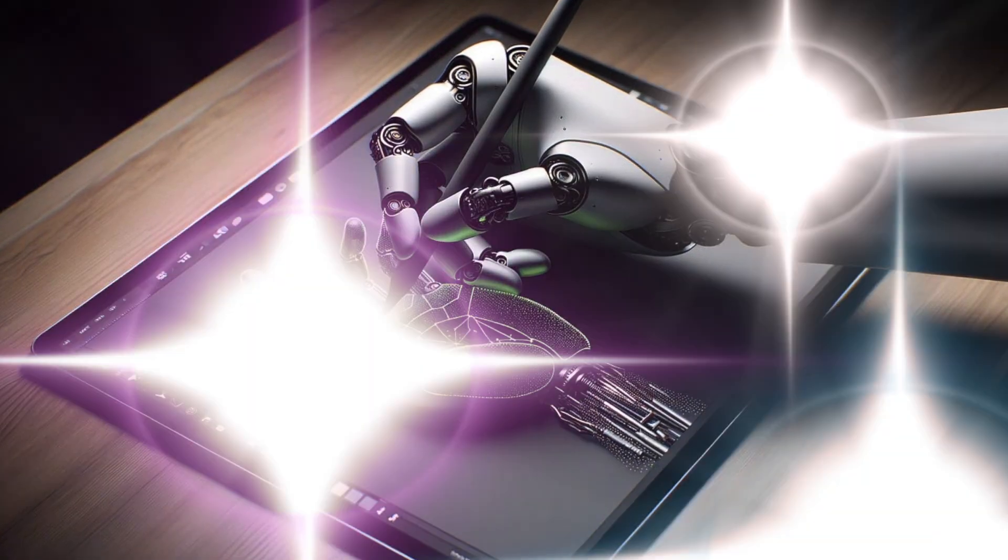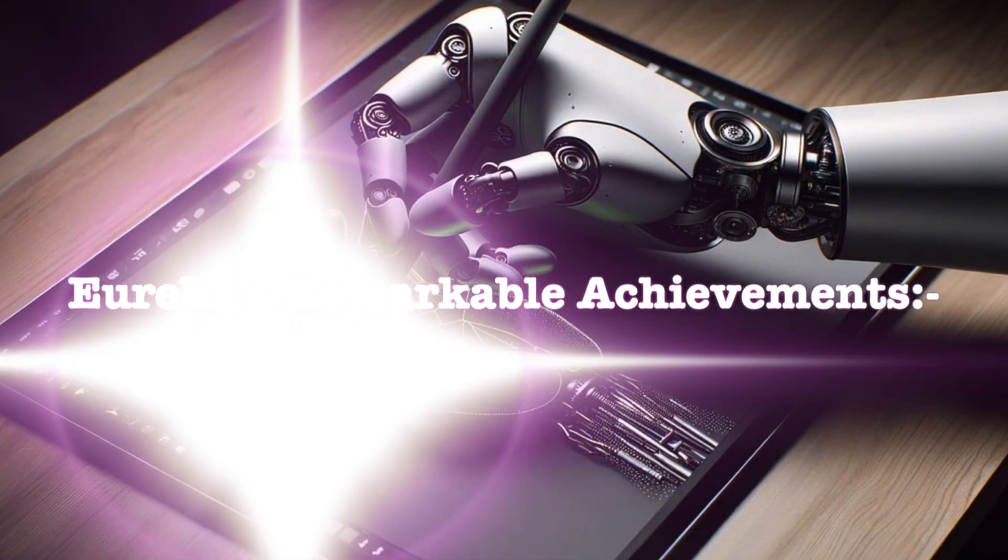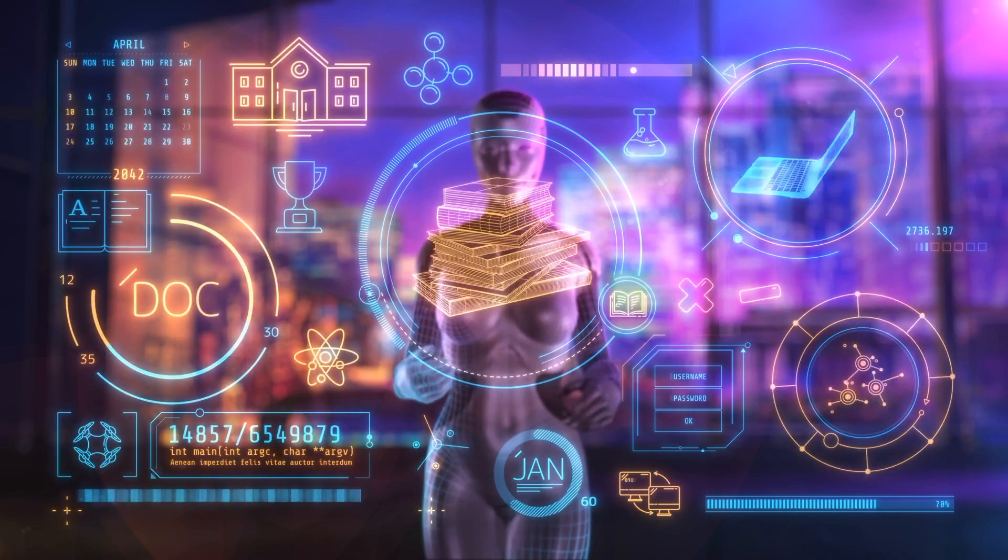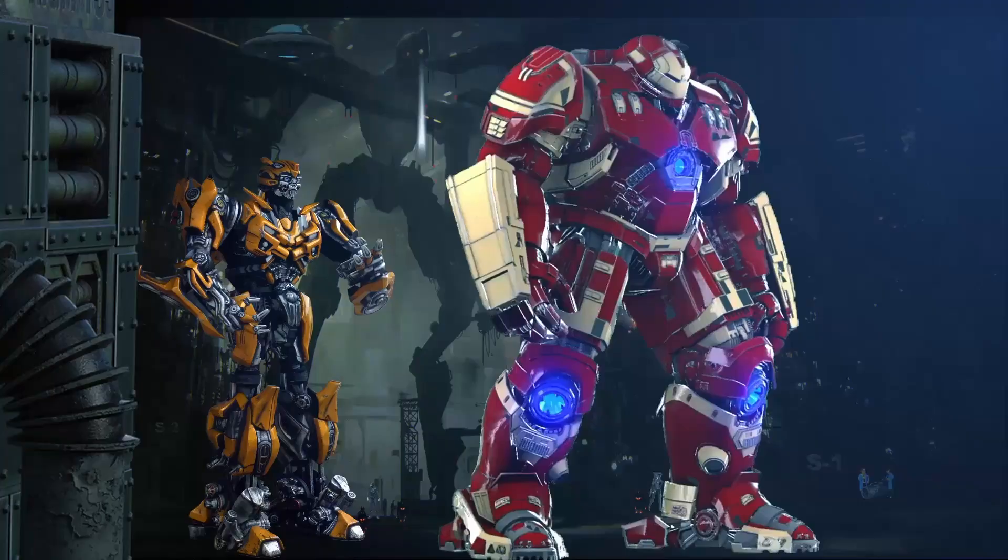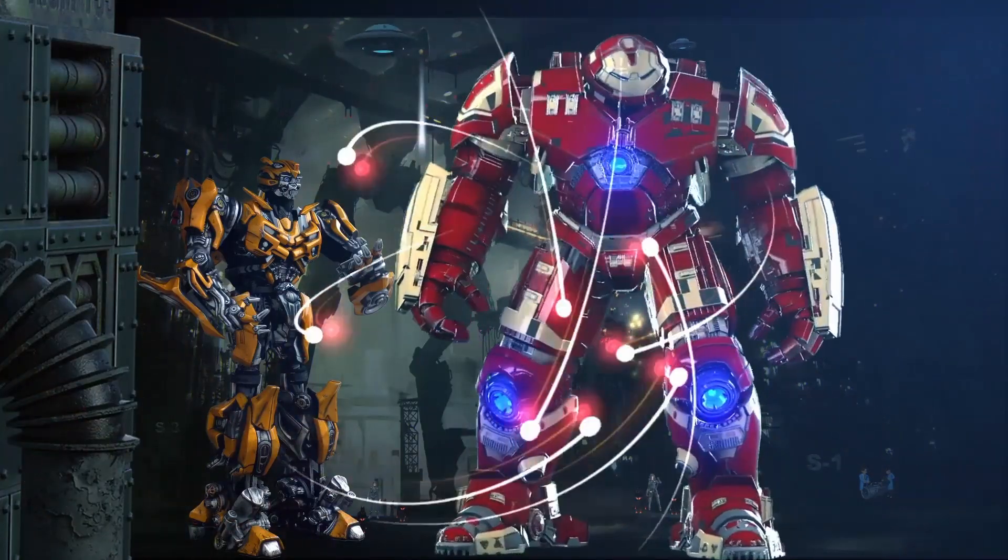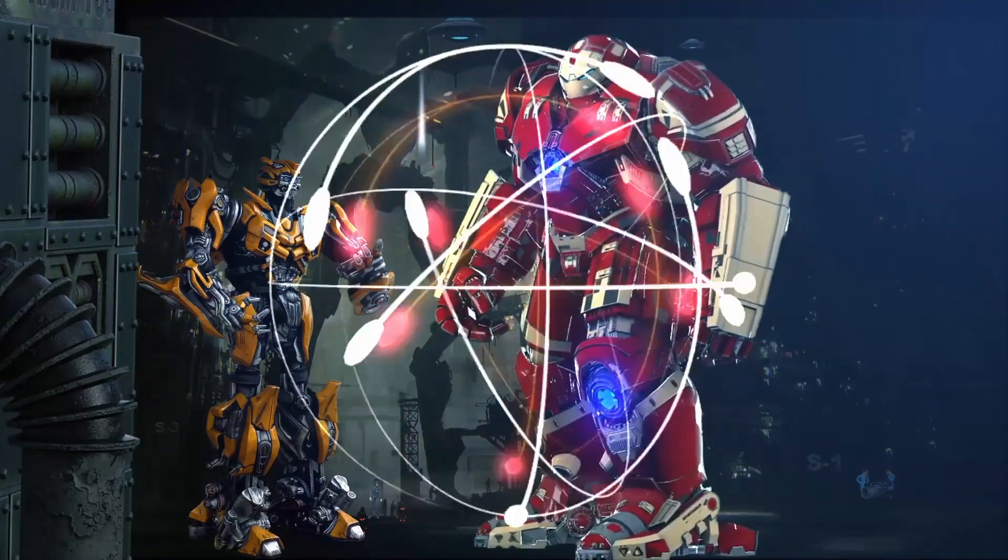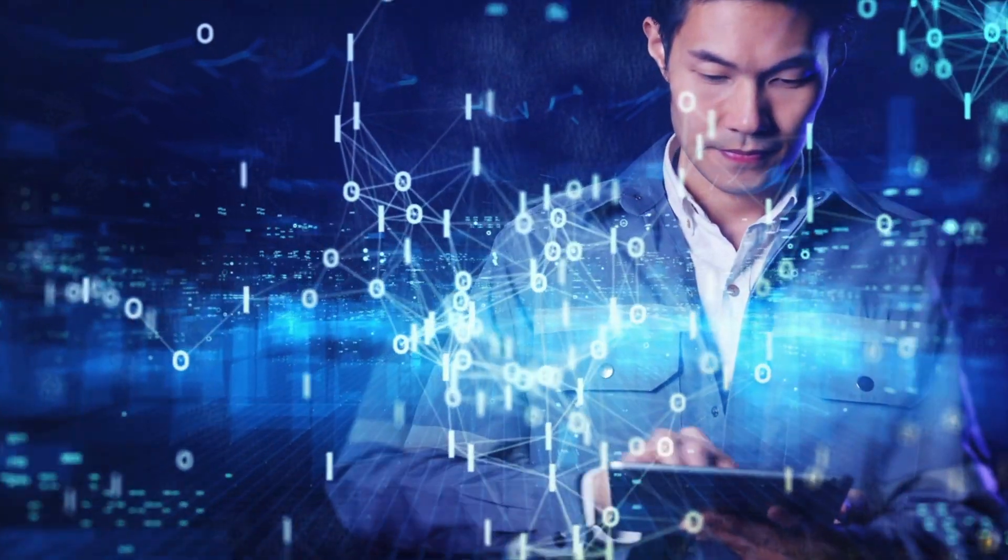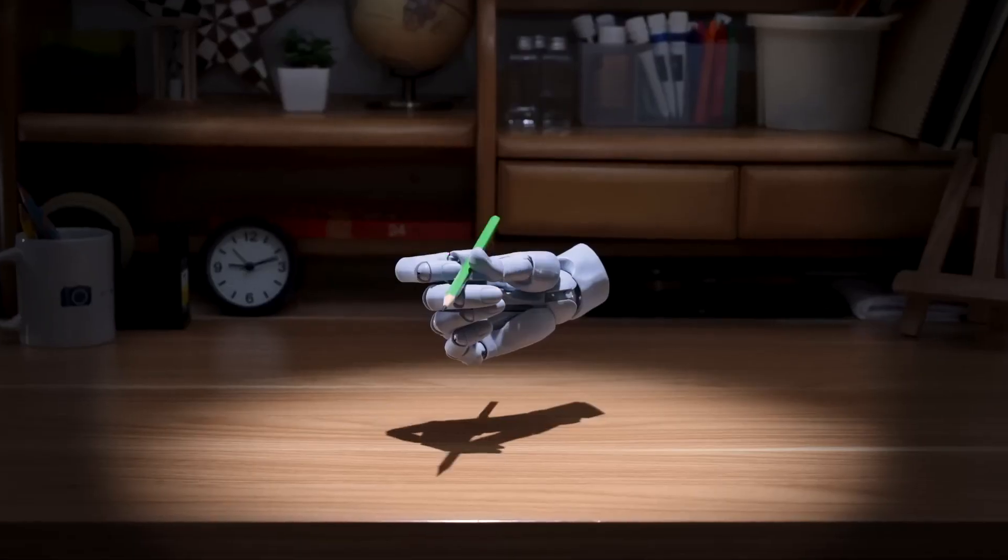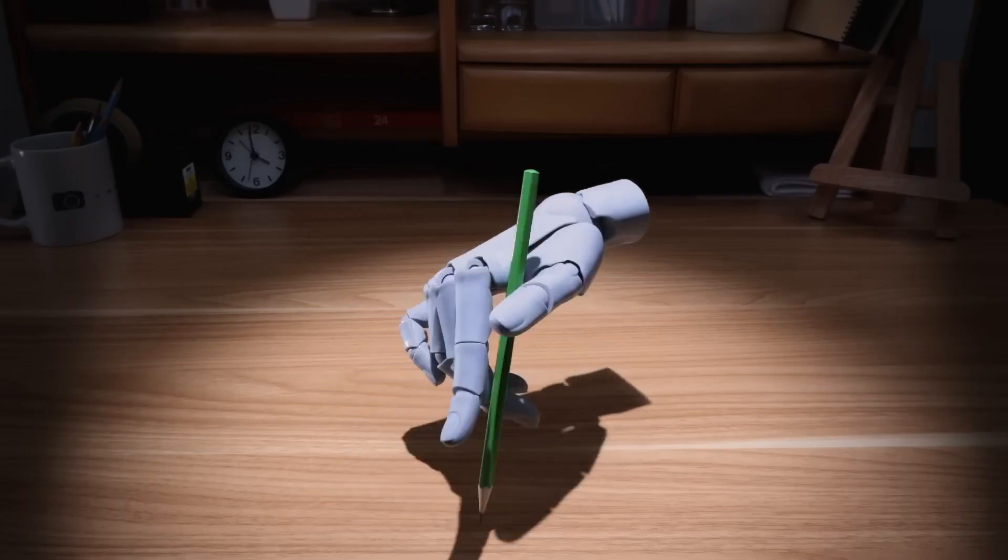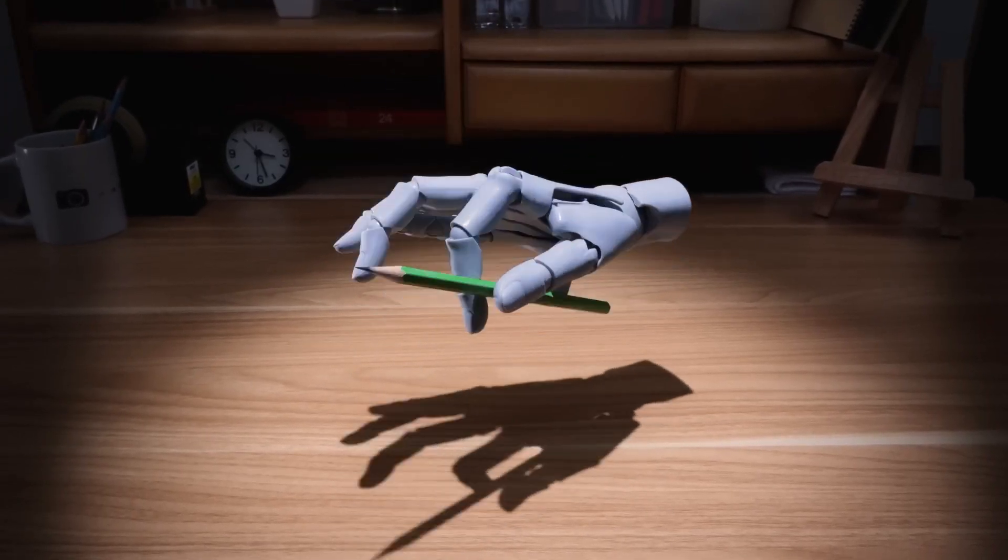Eureka's Remarkable Achievements. NVIDIA Research recently introduced Eureka, a revolutionary AI agent that has astonished the world with its exceptional abilities. One of its standout achievements is training a robotic hand to execute intricate pen spinning tricks, matching the skill level of a human expert.